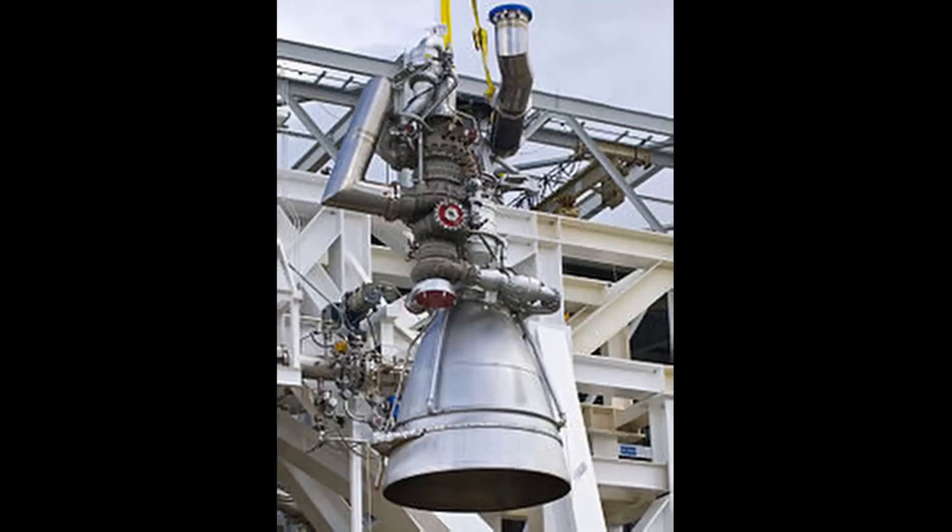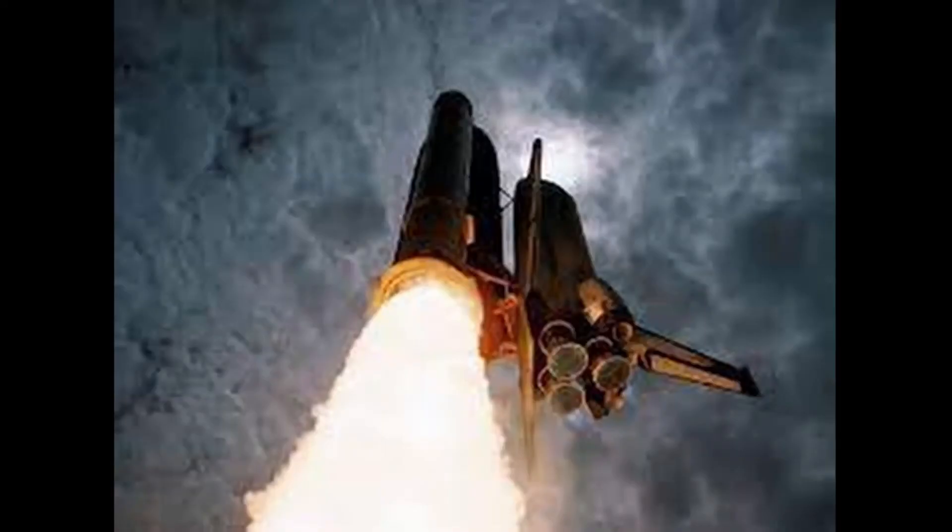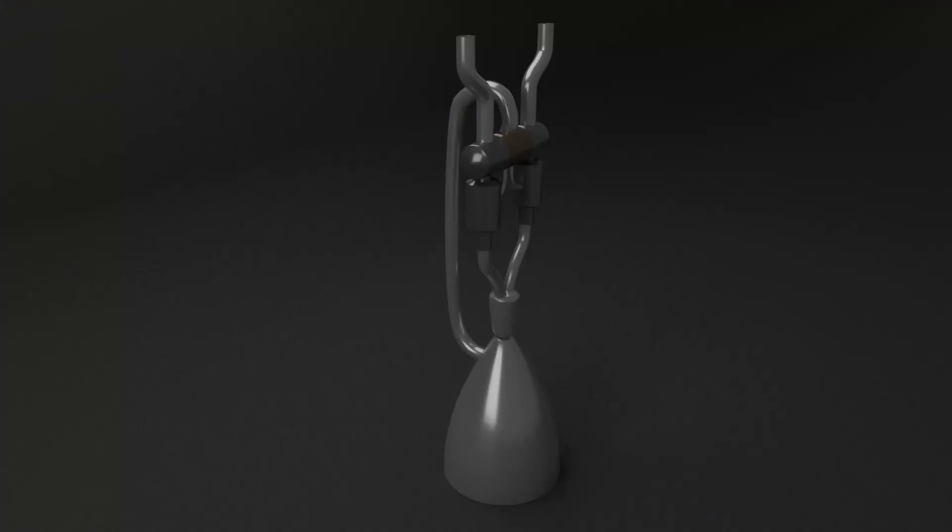Russia went with the second option and made a rocket engine with an alloy that can withstand an oxygen-rich cycle. USA, on the other hand, went with the first option of choosing hydrogen in the space shuttle while creating the RS-25 engine.